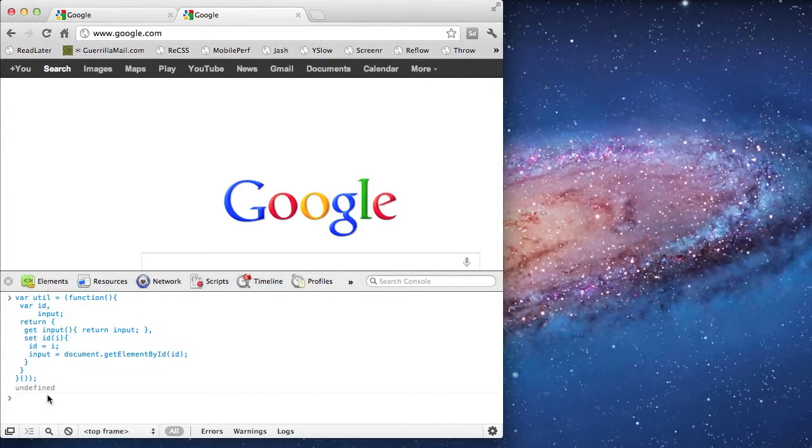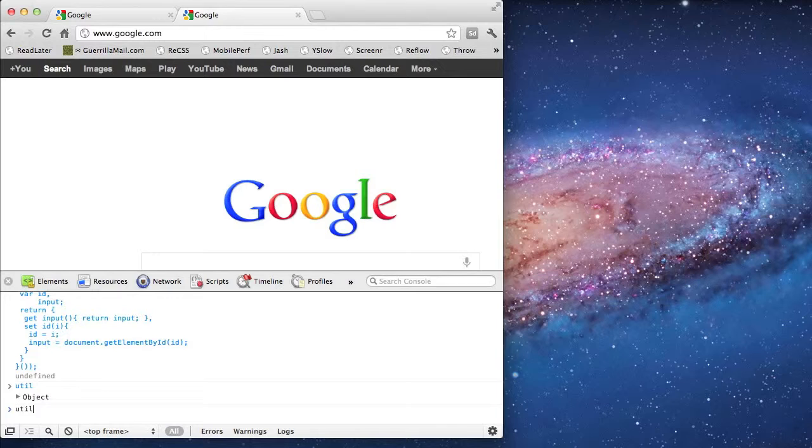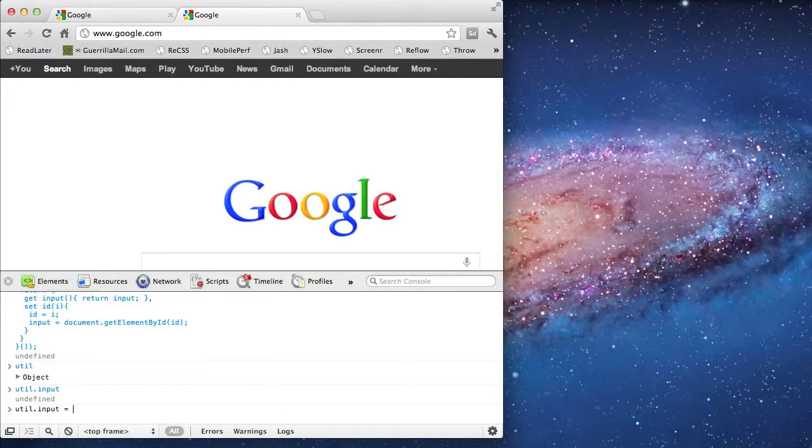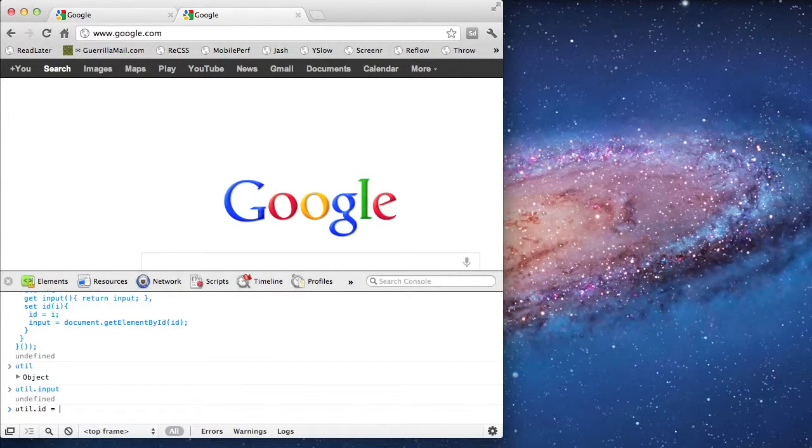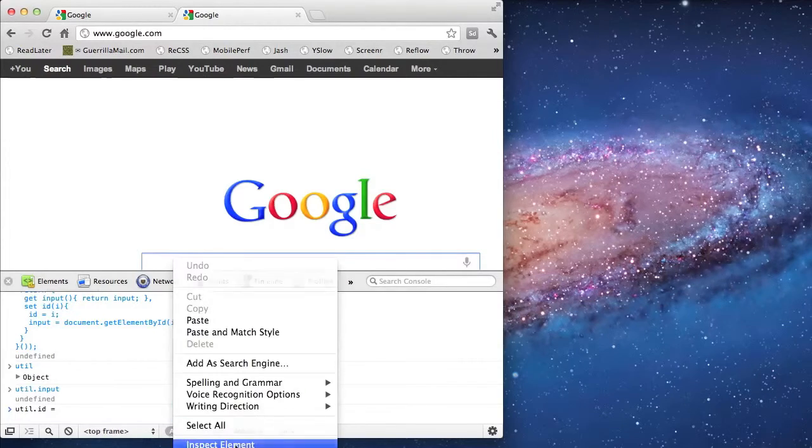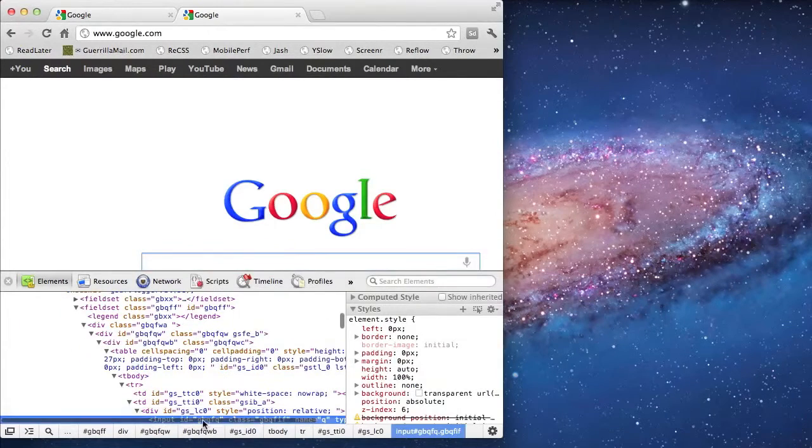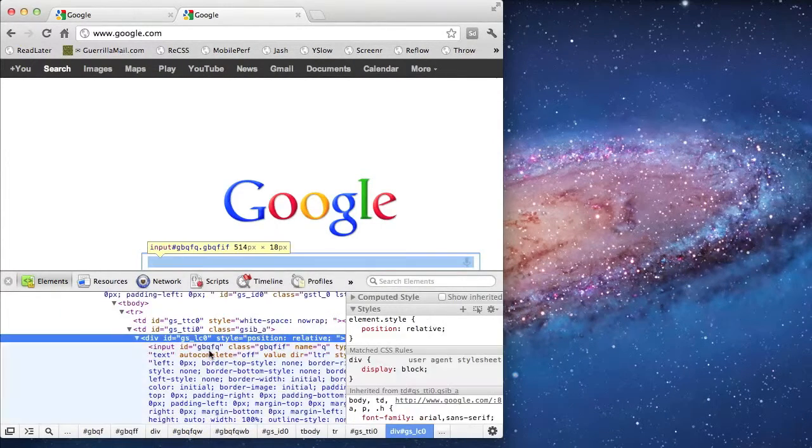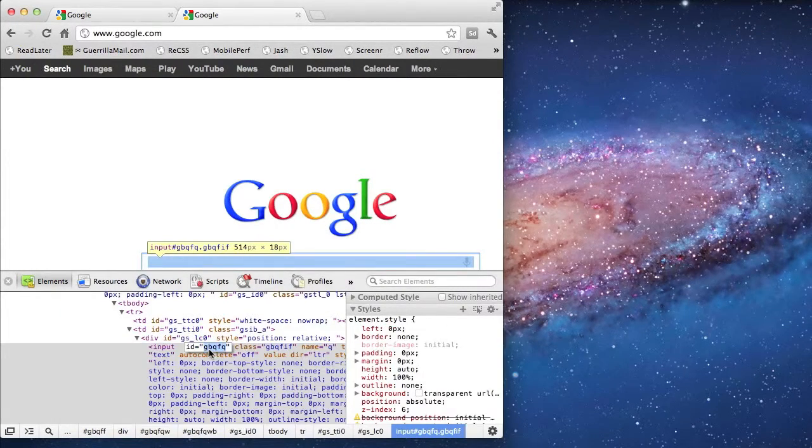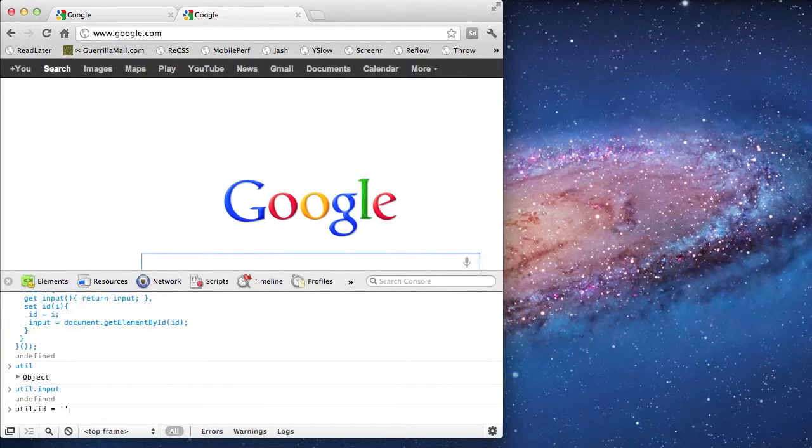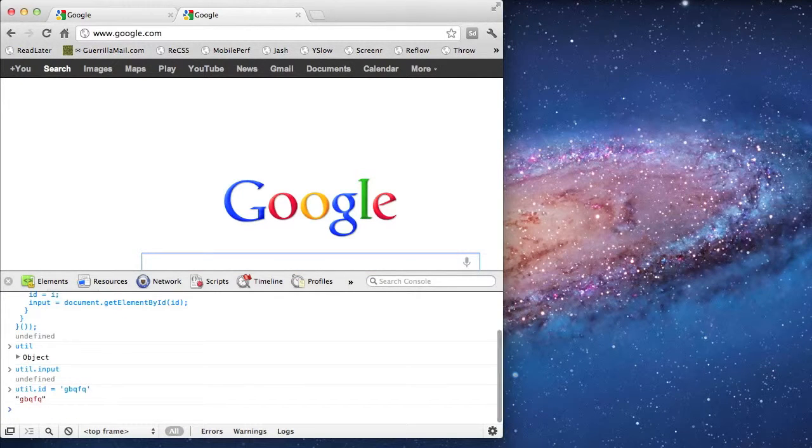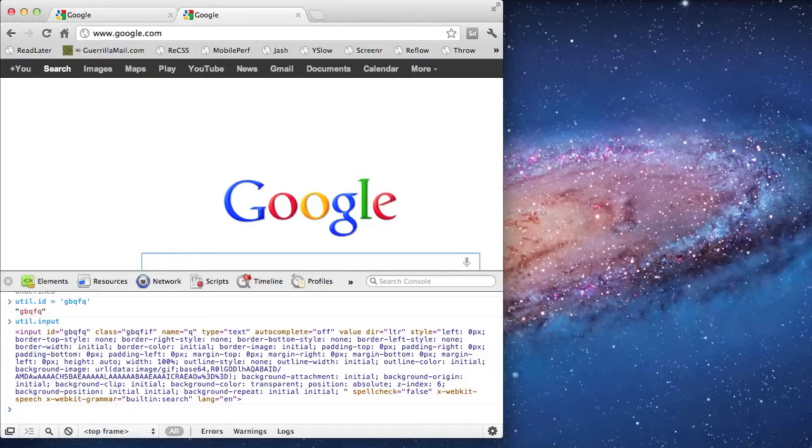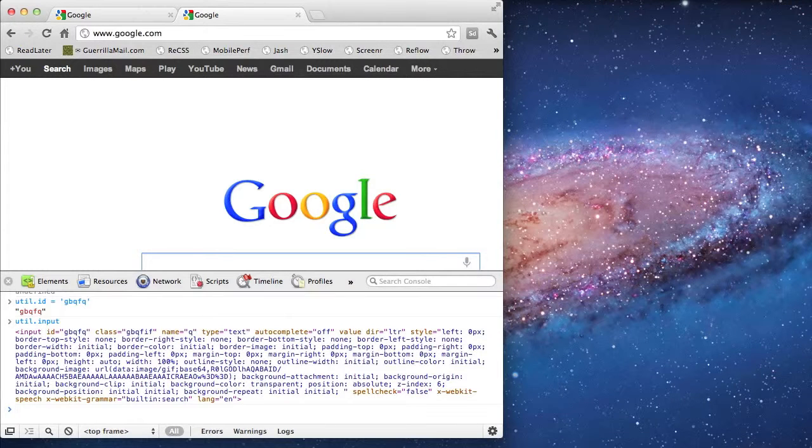Now I'm going to interact with my object like before. Initially, my input property is undefined, so I'm going to set the ID as if it were a property. I'm going to look up that value again. And now when I look at the input property, I see the input printed to the console.